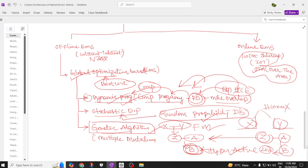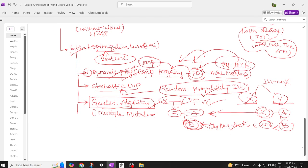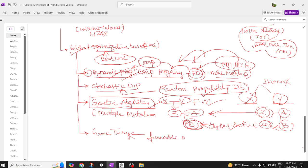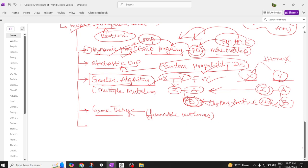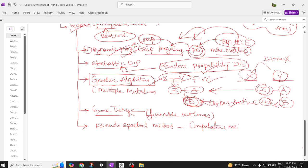The next global optimization method is game theory, which is used to find a favorable outcome from a program. After game theory, we have the pseudo-spectral method, which is a computational method of solving a problem and is used to solve energy management system problems.